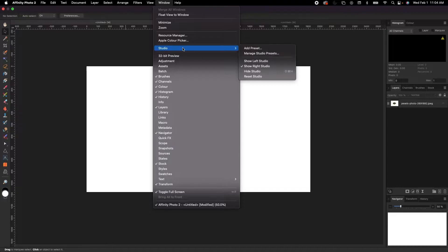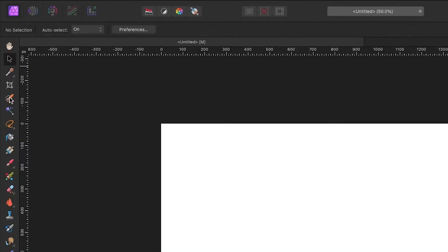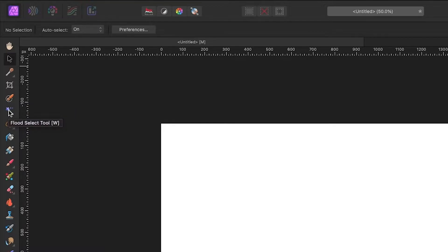Your selection brush tool is in your tools on the left-hand side. As always, if you put your mouse over top it will tell you what the tool is, and in brackets the keyboard shortcut. There are a couple of different ways to select things in Affinity. I personally only use the selection brush tool and the pen tool. There is also the flood select, which works well for certain things.